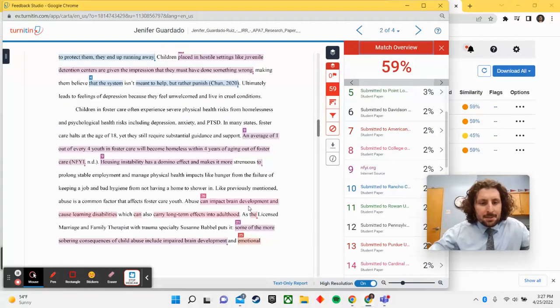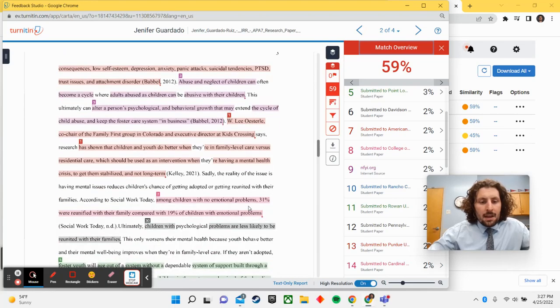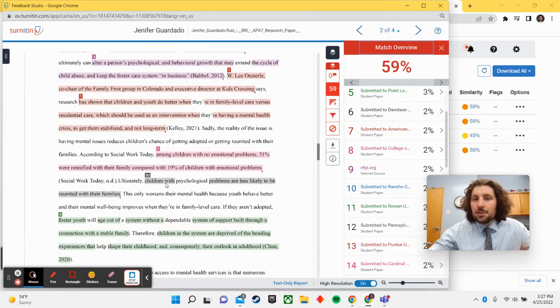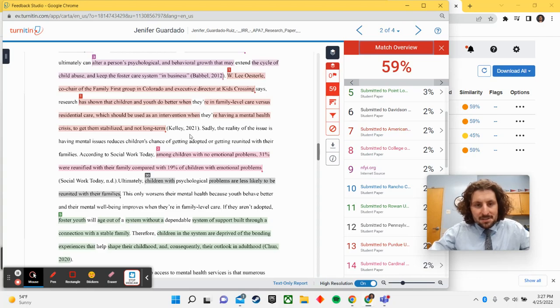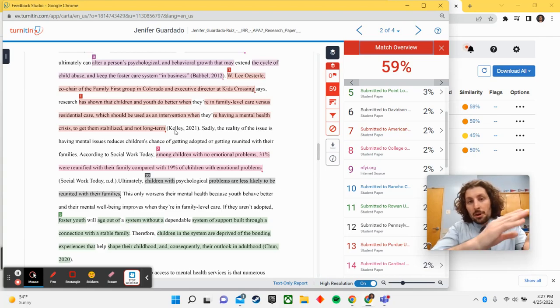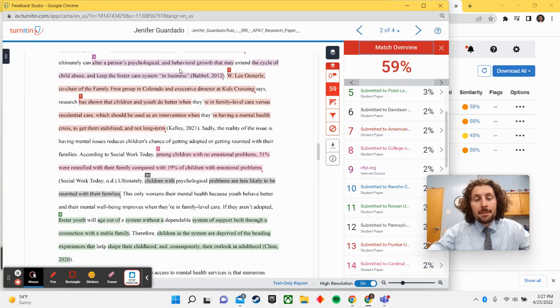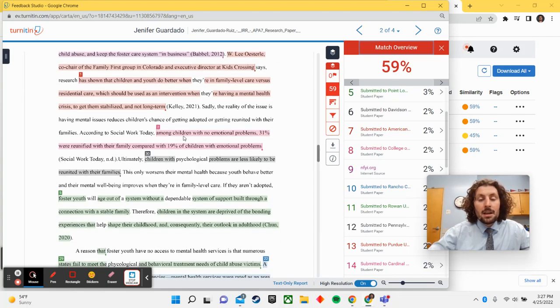If it's just a random phrase here and there that's similar, like children with, you can ignore that. It's more the multiple sentences or clearly this has been taken word for word from a document that we just need to go back and ensure that we have cited.